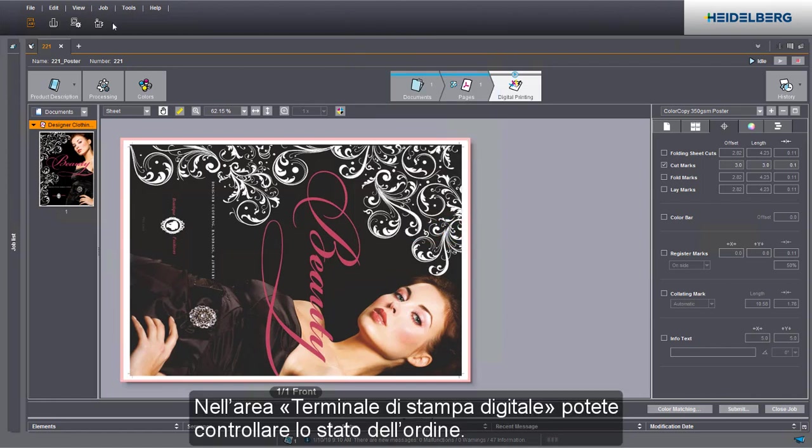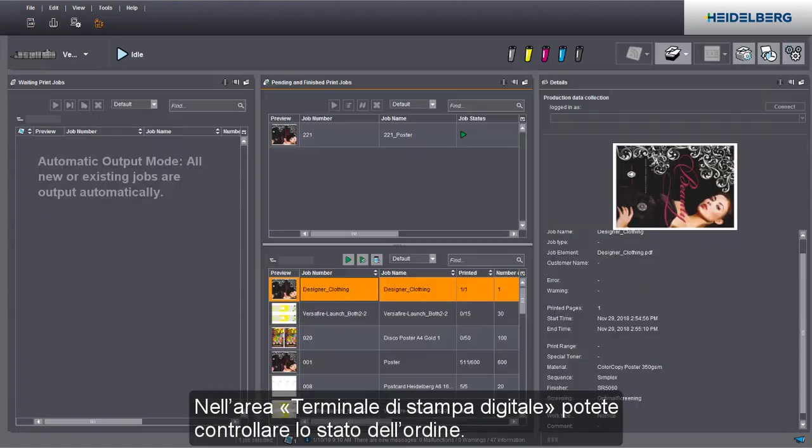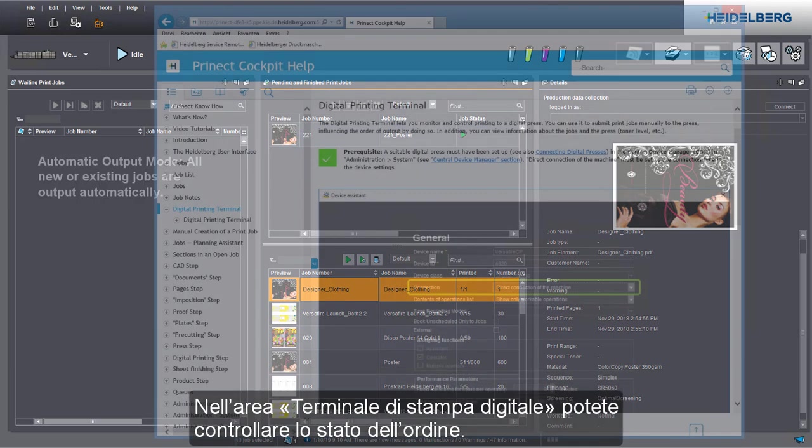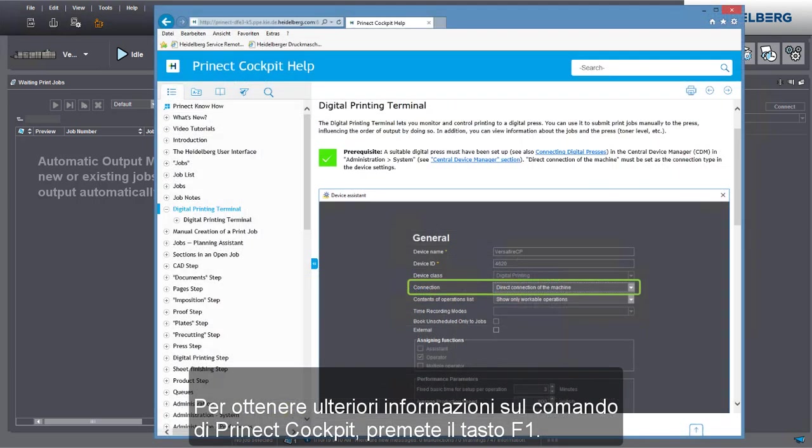You can check the job status in the digital printing terminal. You can find more information about operation of the Prinect cockpit by pressing the F1 key.